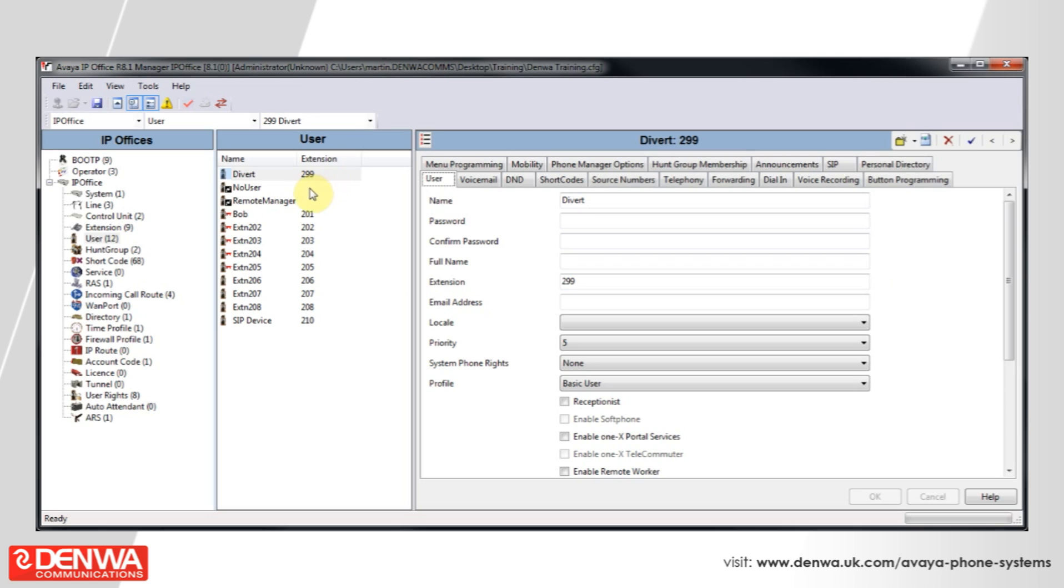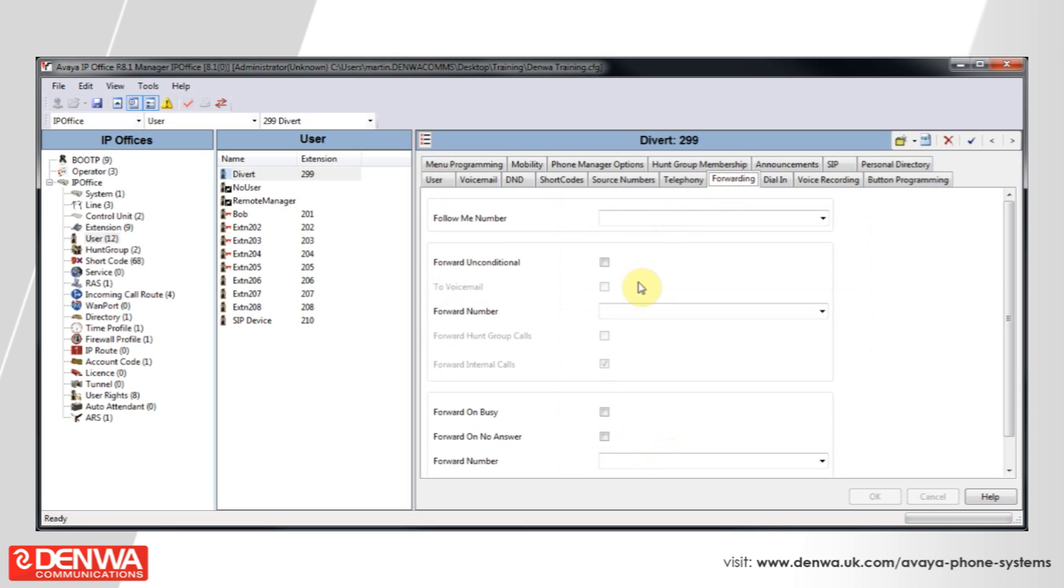Now, on the right hand side, select Forwarding and tick Forward and Conditional and Forward Hunt Group Calls.